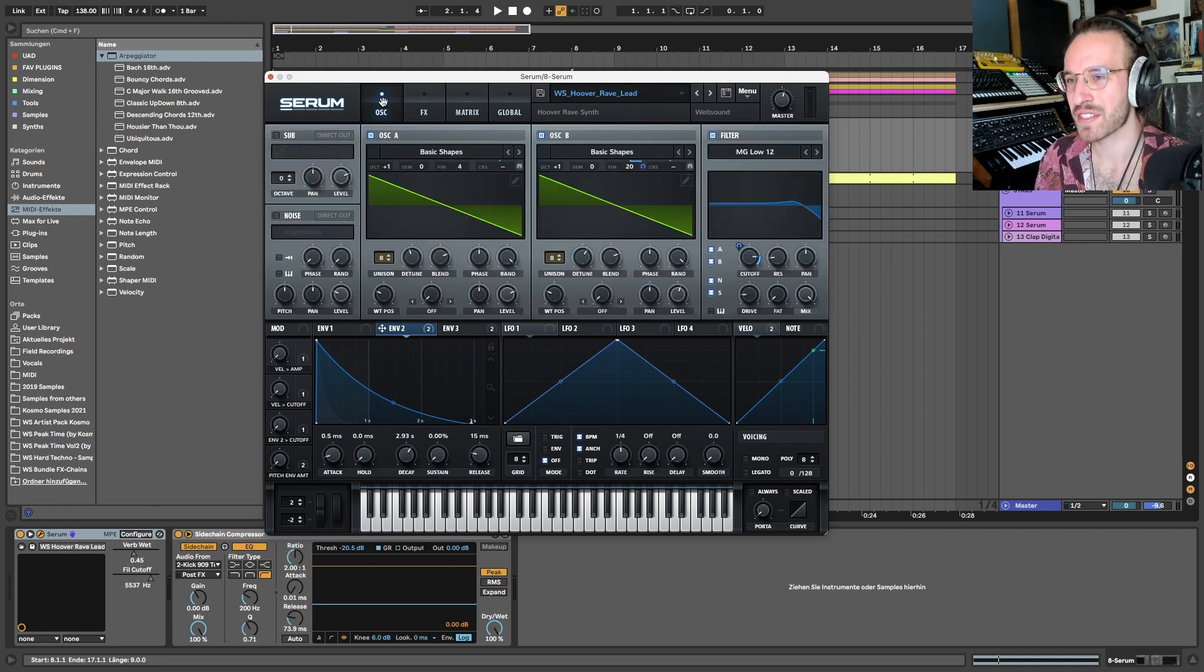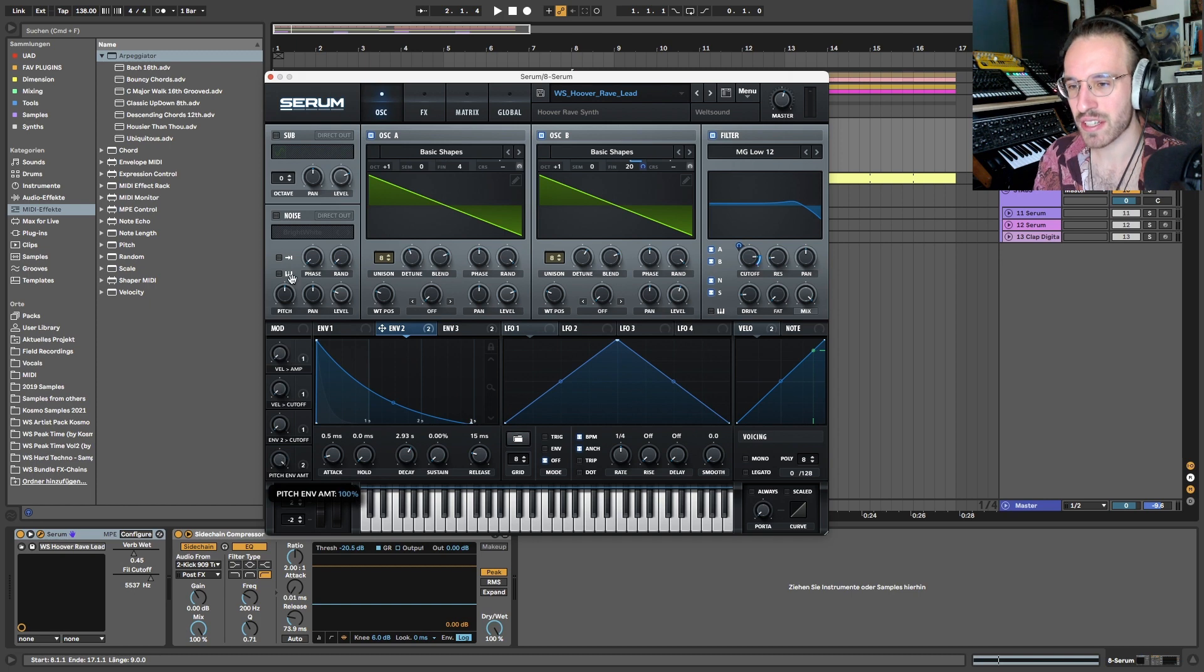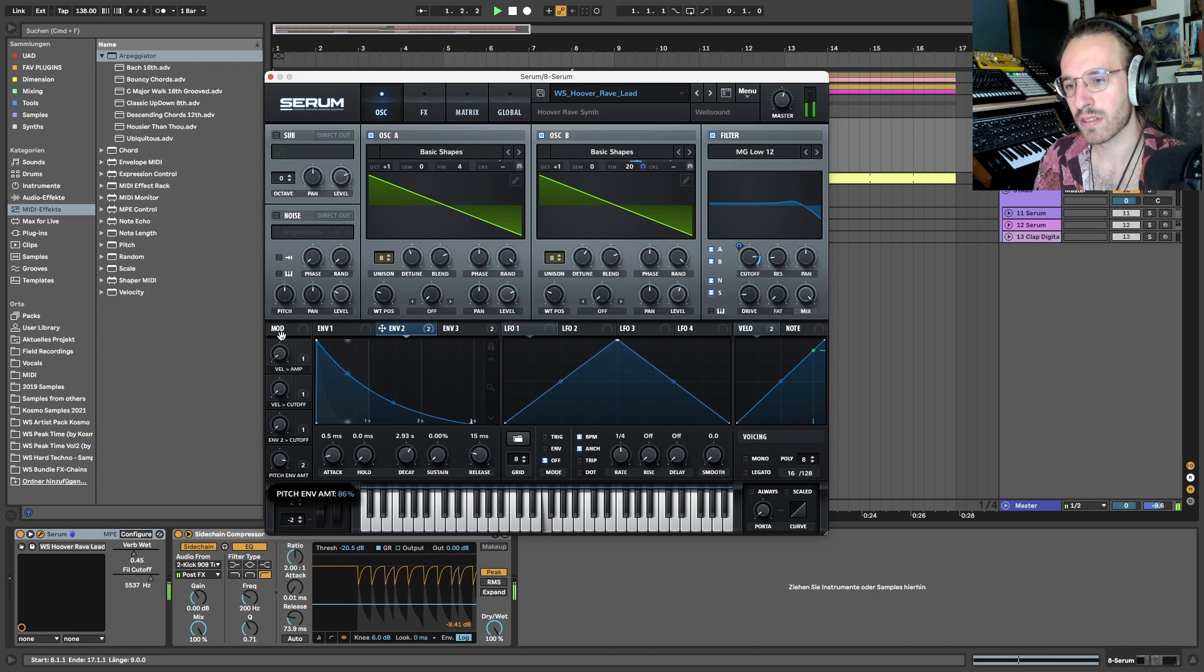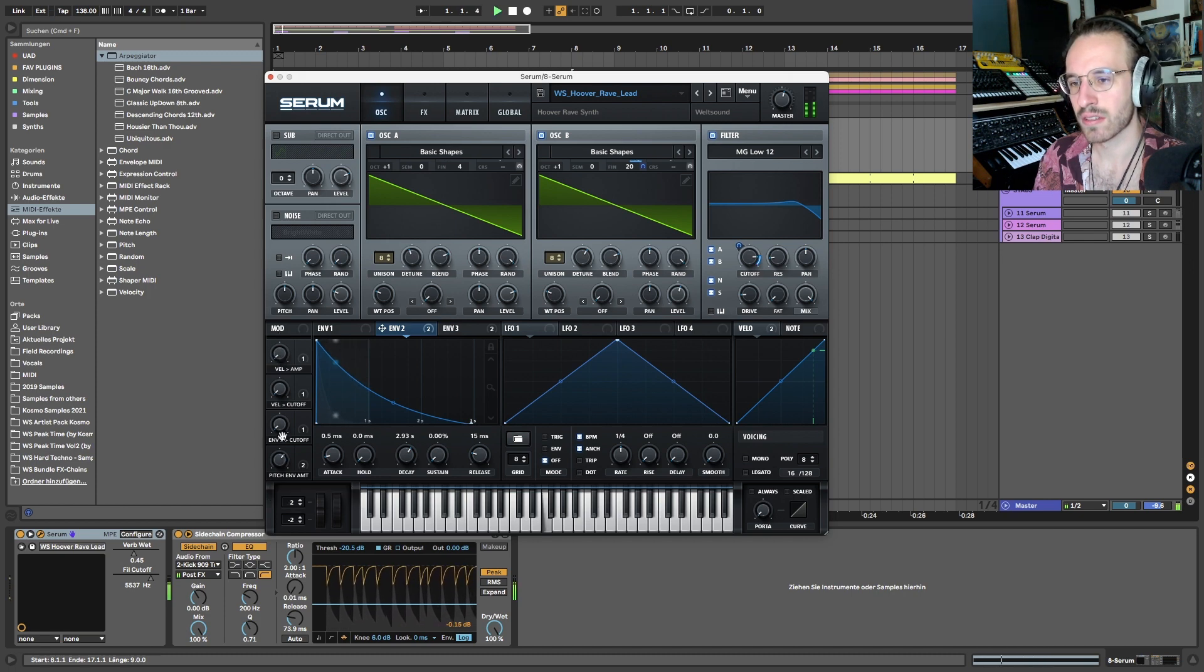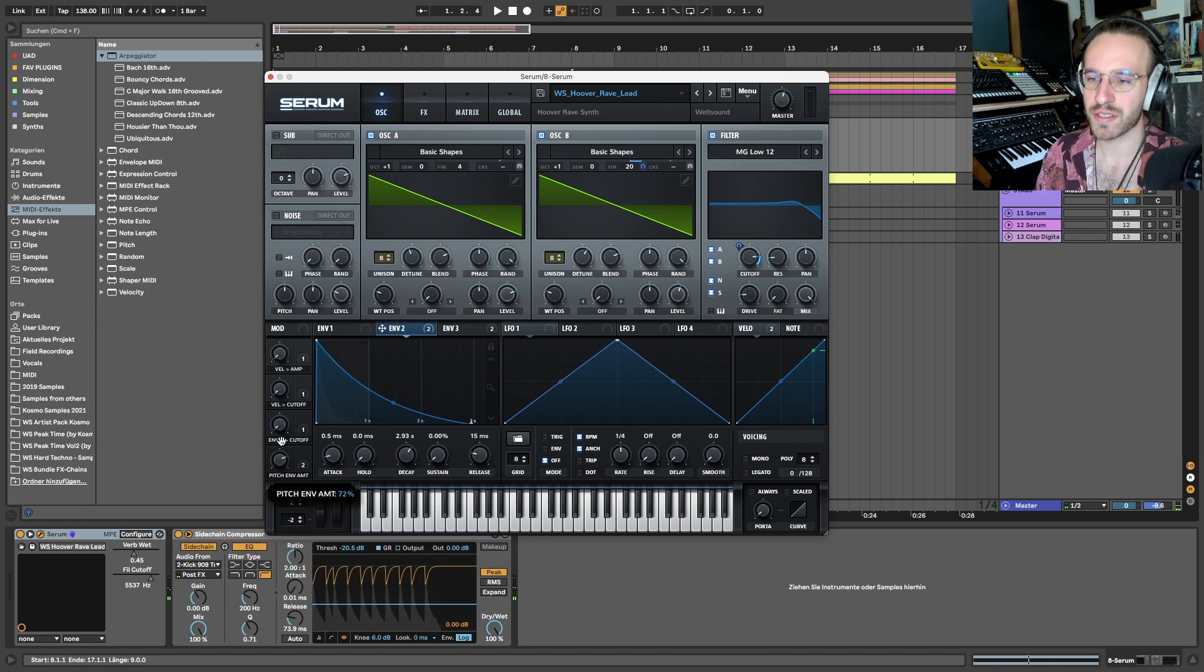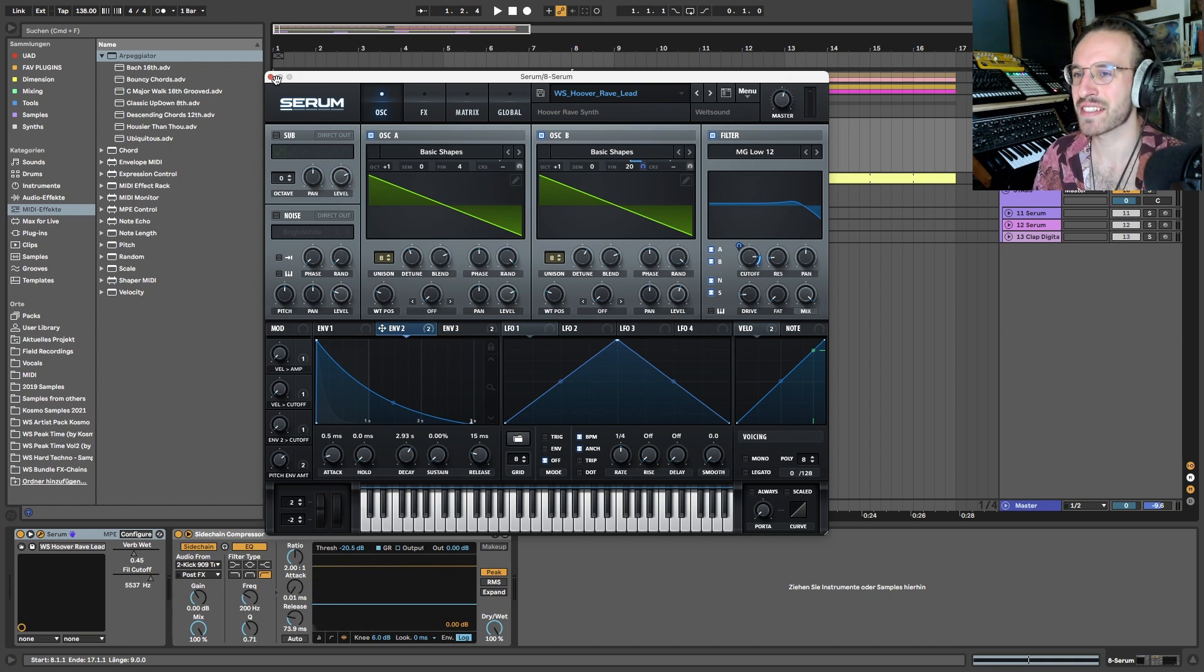Here right now, and then we have this pitch envelope amount. We want it to be somewhere around here if we want it to sound exactly like Charlotte has it.